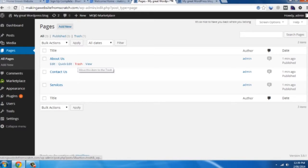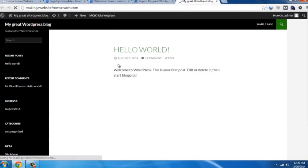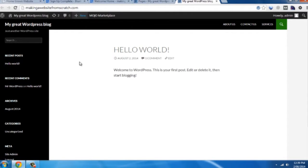So if we go up to our page here, hit refresh. See we've got about us, contact us, services. But the site still doesn't really look like a website yet.